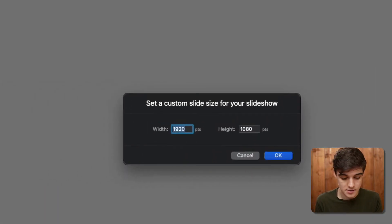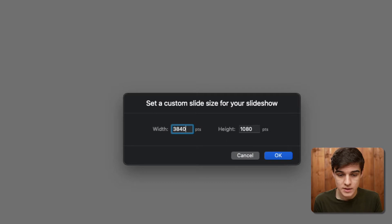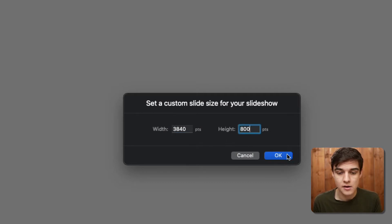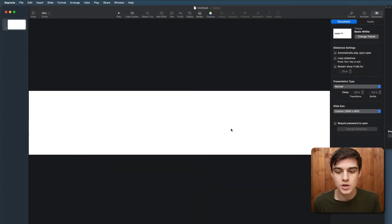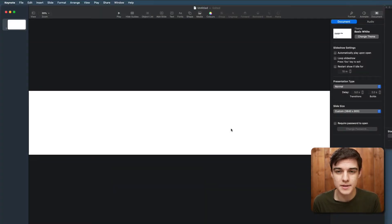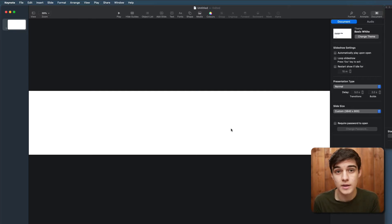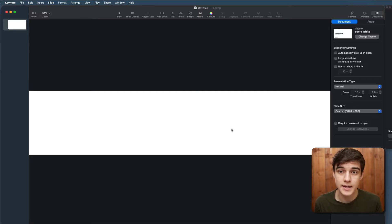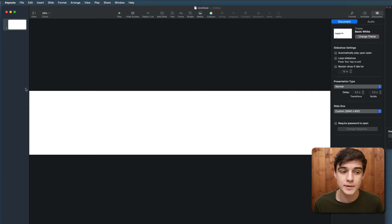We're going to add 3840 by 800. This is quite a large file size, but this is so that you can also use these animations if you're doing a 4K video.